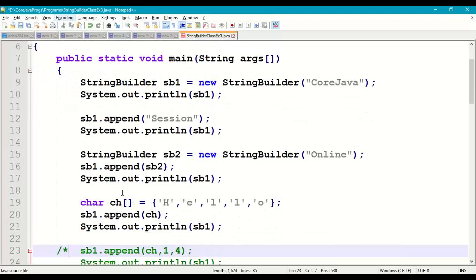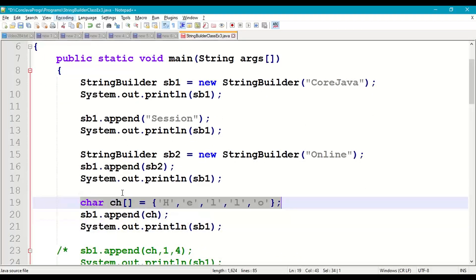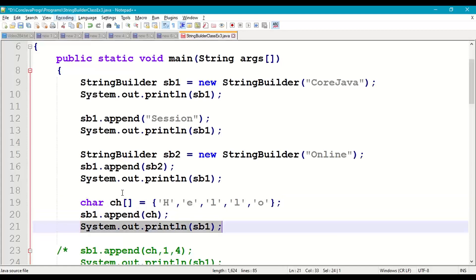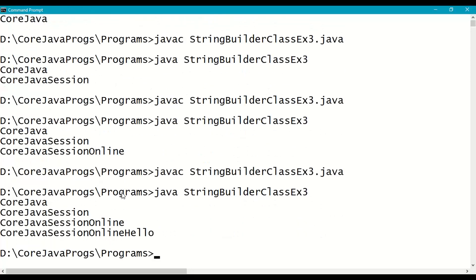Next we append a character array. Declare char[] ch = {'h','e','l','l','o'}. Call sb1.append(ch) and print sb1. Save, recompile, and run. "hello" is appended at the end.